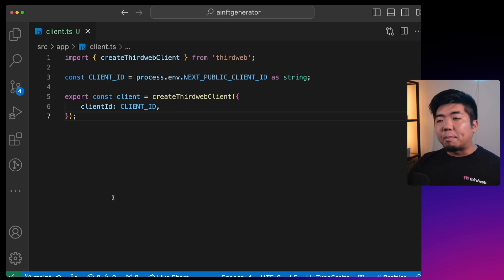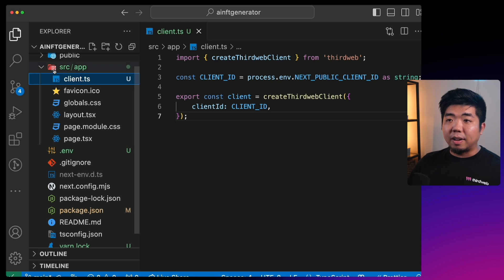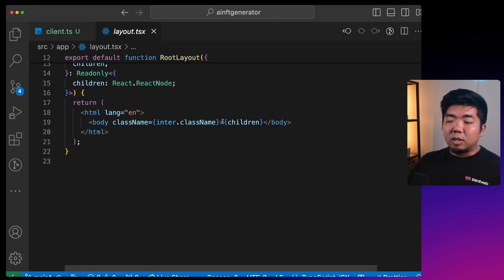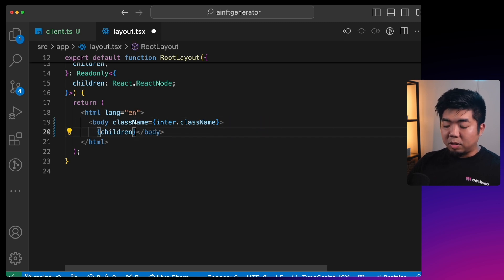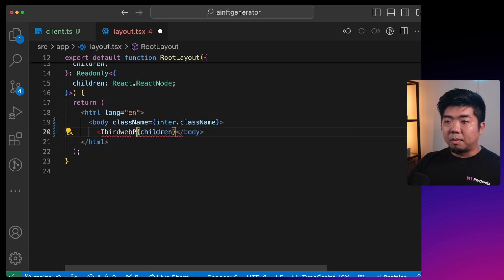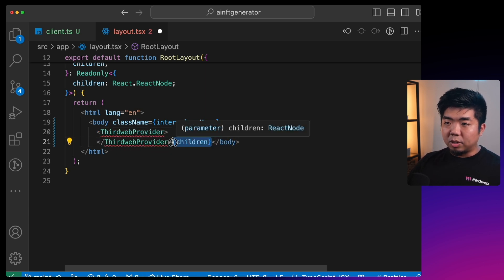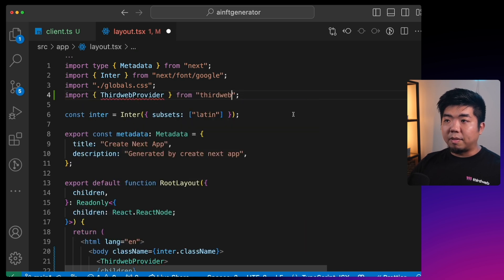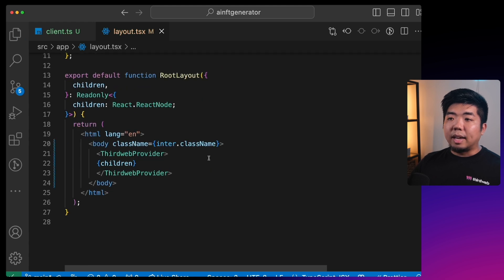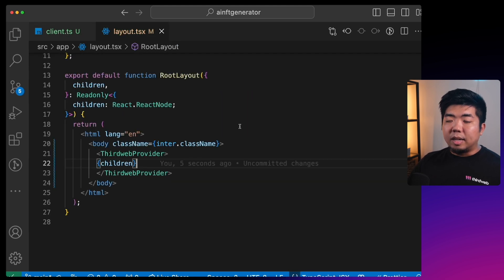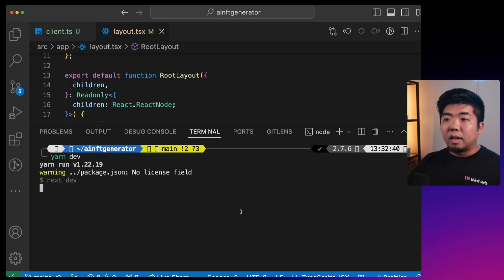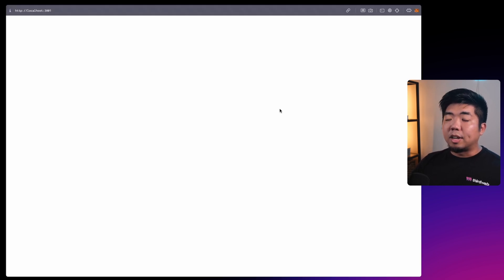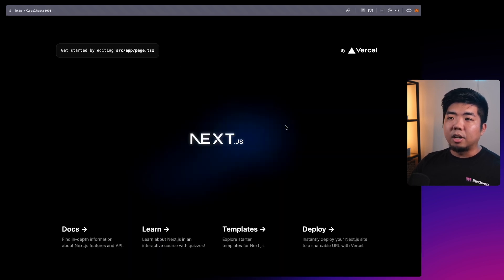Next we need to wrap our application with the ThirdwebProvider to make the project work with the Connect SDK. In `layout.tsx`, wrap the children with `<ThirdwebProvider>`, importing it from `thirdweb/react`. Save that, making sure the children are wrapped, then run `yarn dev` to start the project locally. You should see the Next.js starter template load successfully.